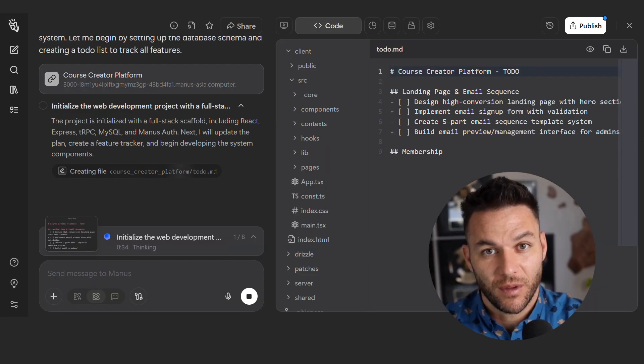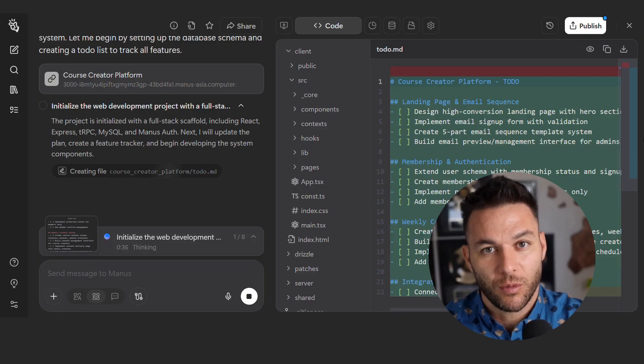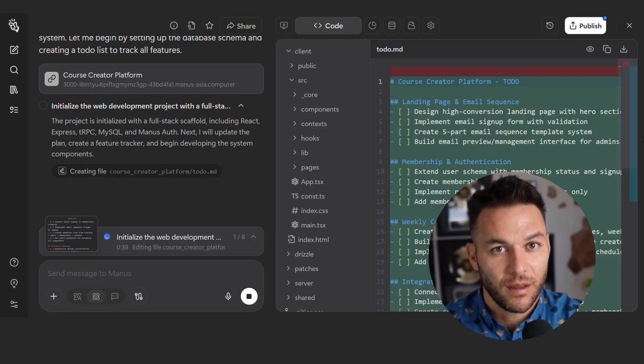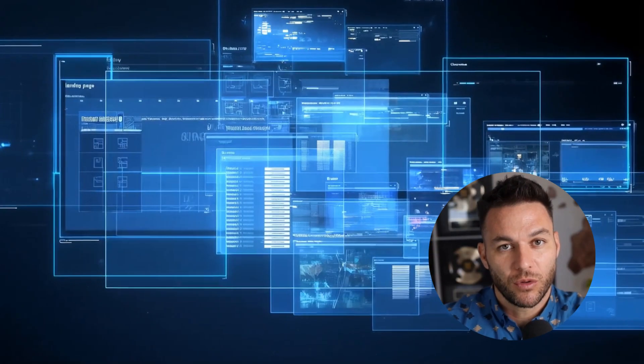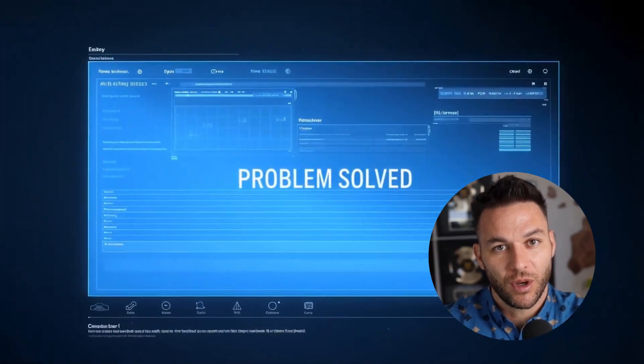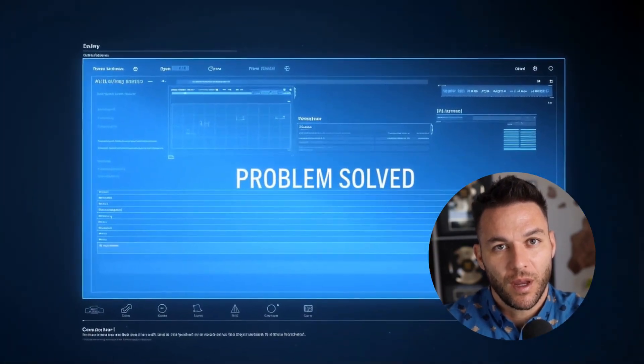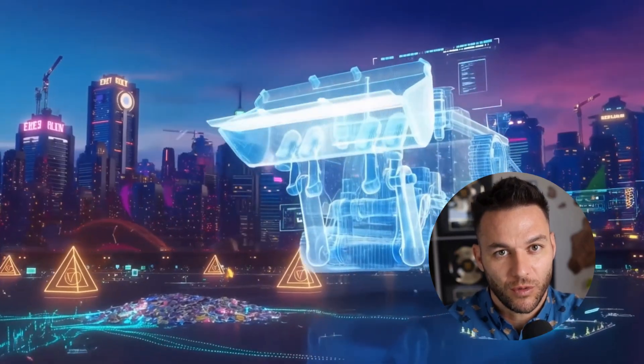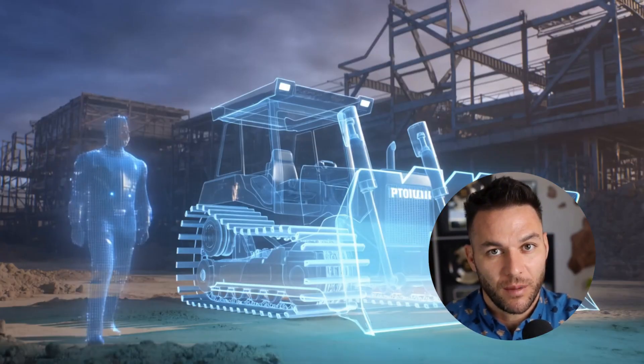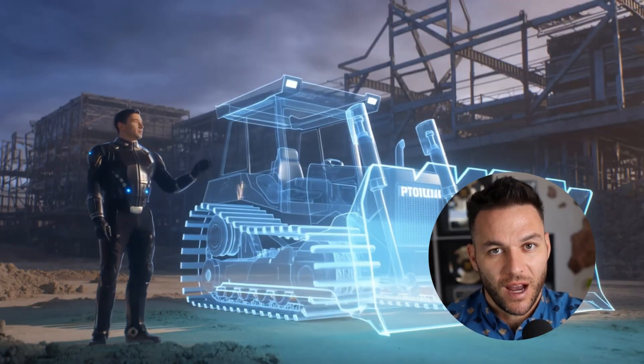Here's where people mess up, though. They try to use these tools to replace themselves completely. That's not how you make real money with this. The money is in becoming the person who knows how to direct these tools to solve specific problems. Think about it like this. A bulldozer is powerful, right? But you don't make money owning a bulldozer. You make money knowing which jobs need a bulldozer and how to operate it.